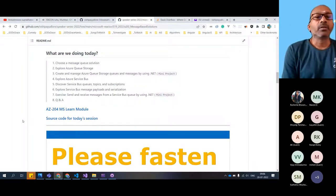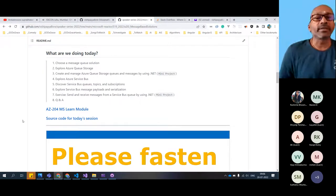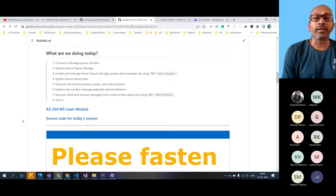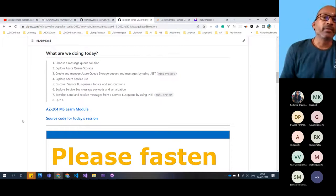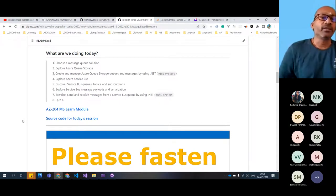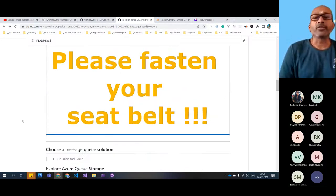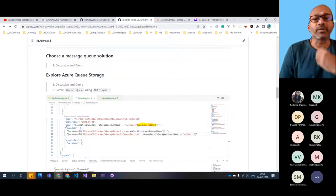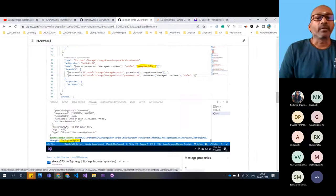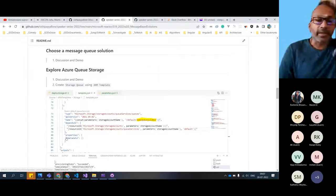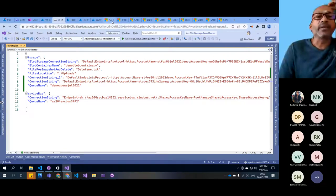Let's start with the messaging solution. We'll look at different use cases, then explore Azure Storage Queue, and create and manage storage queues and messages using .NET. We'll also explore the Azure Service Bus - discover the service bus queues, topics, and subscriptions, and the messages and payload serializations. Some of the things will be purely hands-on. First we'll choose messages, discuss about this, and start exploring storage queues first, then we'll take it from there.